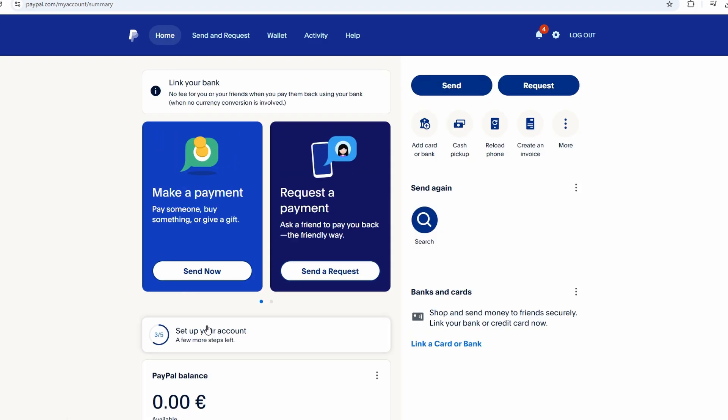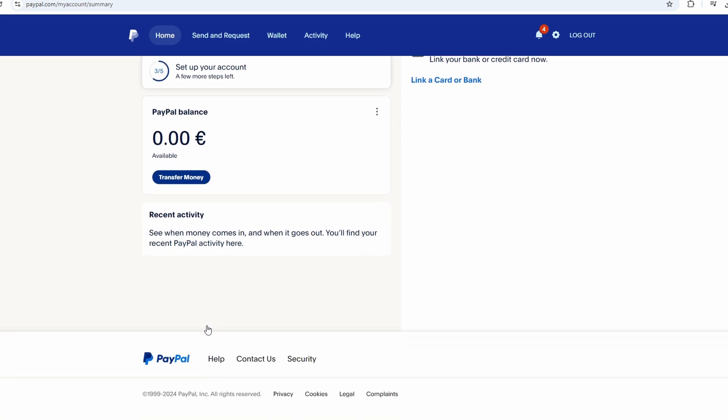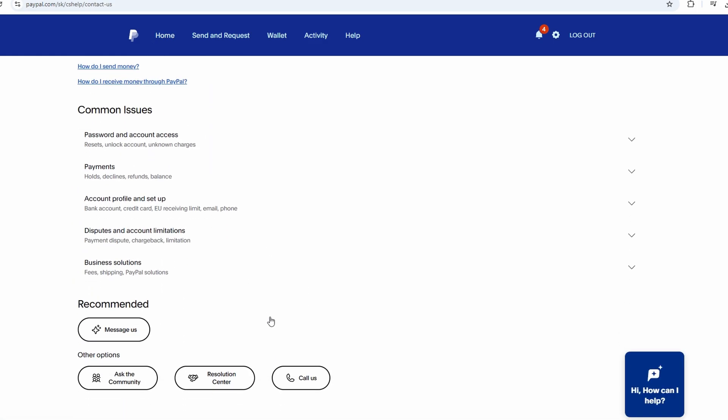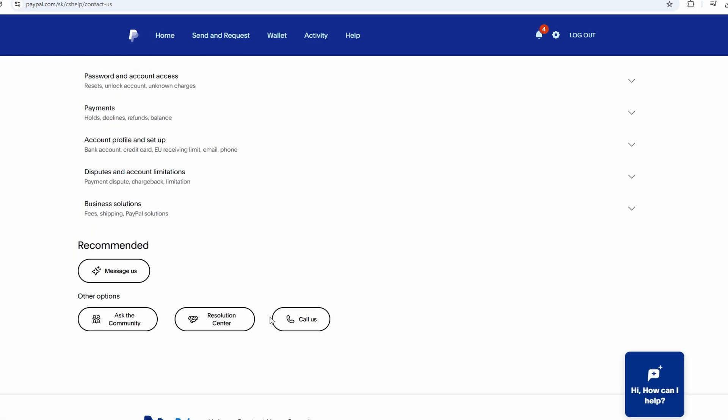If the hold still persists after trying the steps above, you can contact PayPal support for assistance. Go to the Contact Us section on the PayPal website, where you can either call them or send a message detailing the issue.